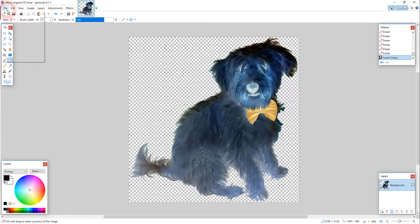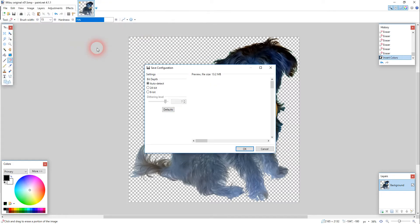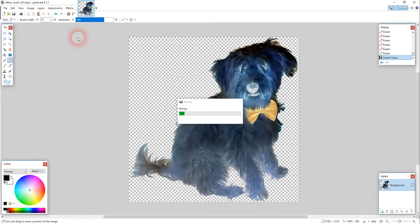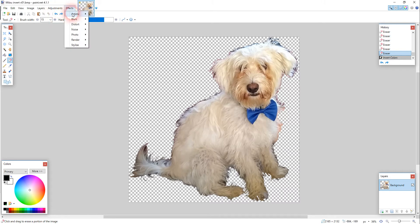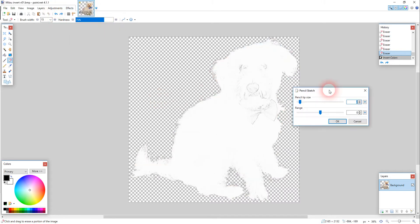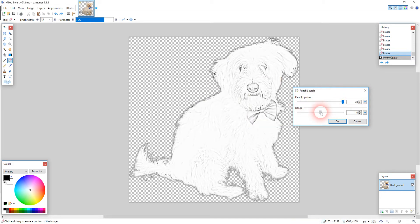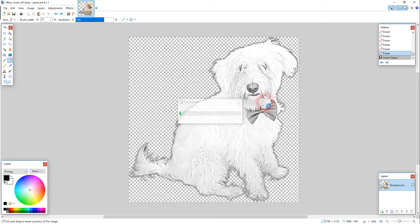So file again, save as, I'm going to call this invert. Confirm the defaults. Okay, let's go back to the original cutout. Let's now go to effects and I'm going to try a pencil sketch. With this pencil sketch I'm going to turn everything up to maximum, let's see how that comes out.